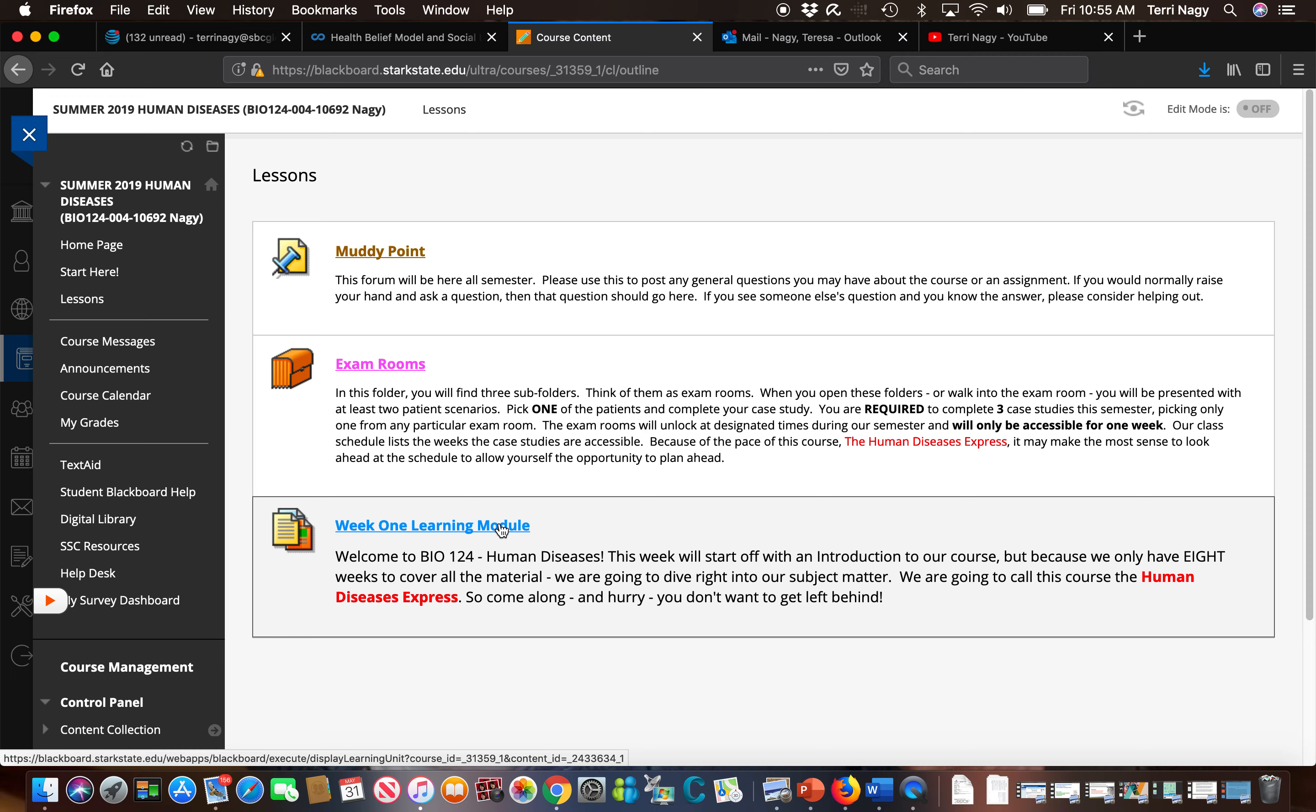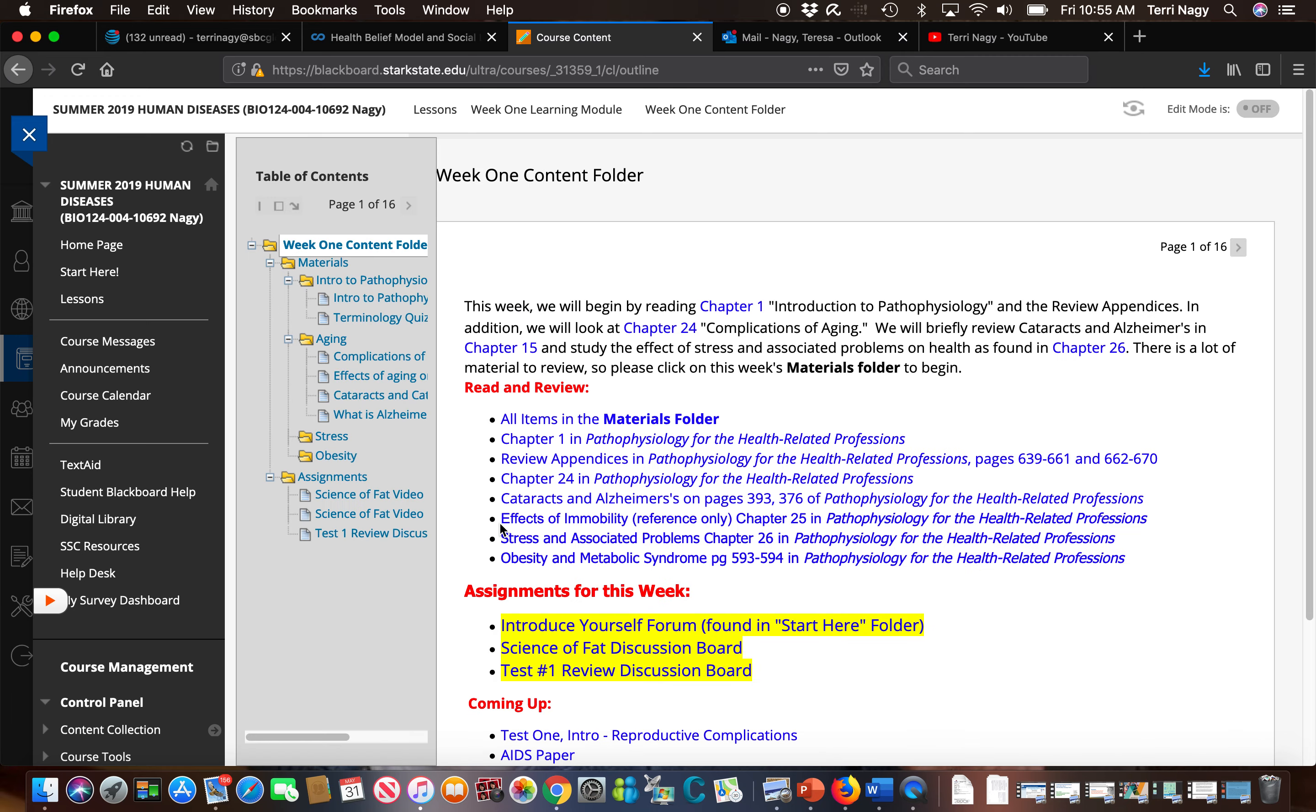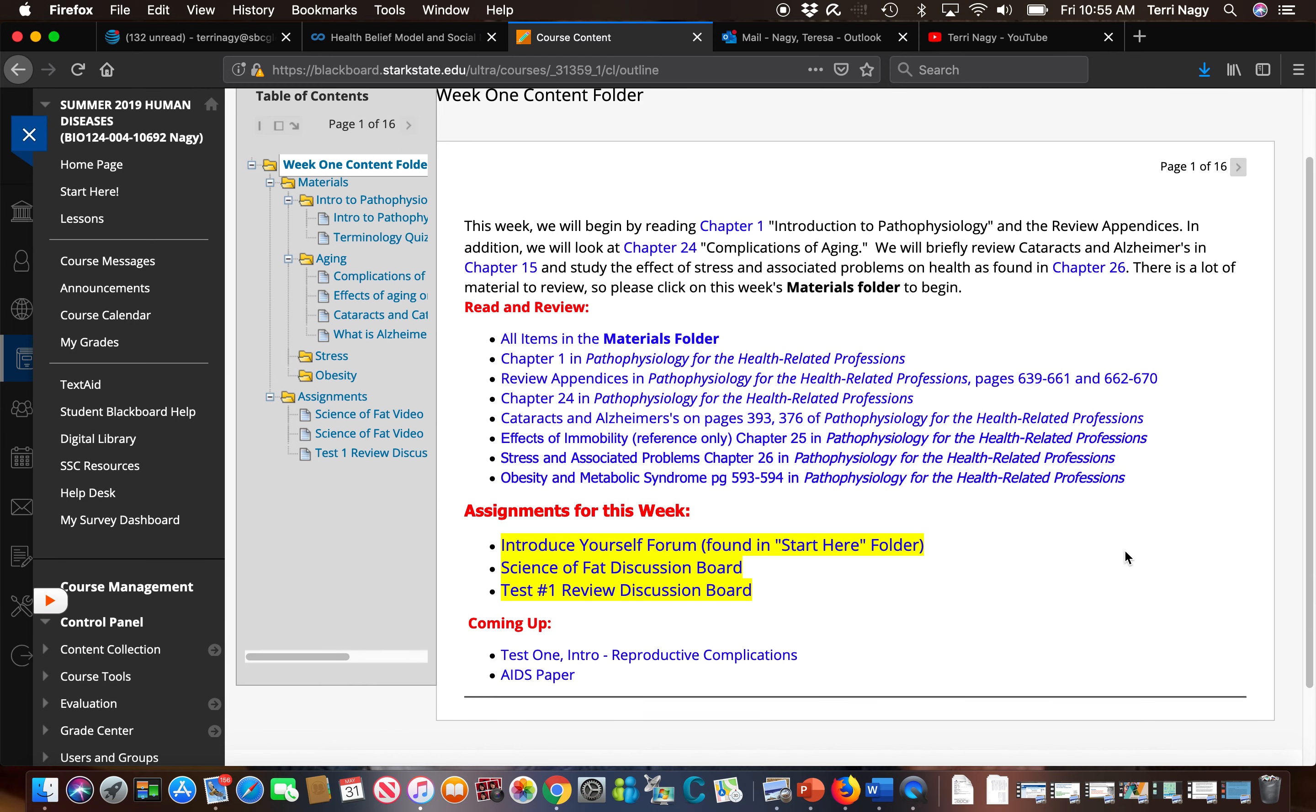There's a brief description here about week one, but once we open it we're going to see there is an even greater description about what we are going to accomplish in week one. All the assignments are listed and what to read, where you're going to find the information.